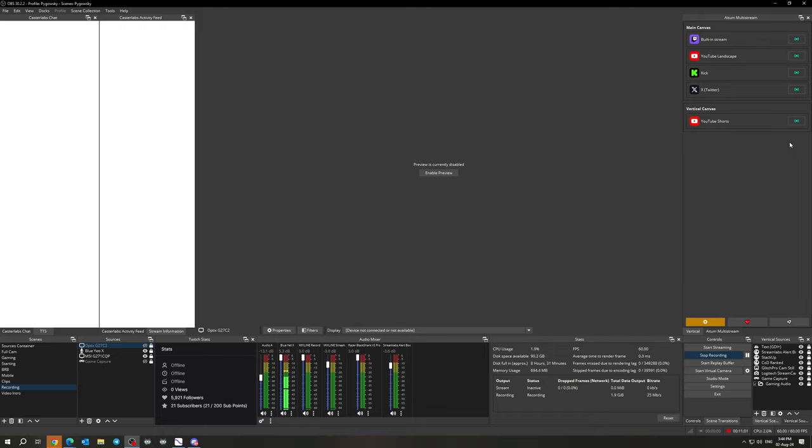So I hope you enjoyed this setup video for the multi-stream plugin. And like I said, the setup for the vertical canvas is in the link below on my old video. I hope both of those helped you and good luck on your multi-streaming, peace.